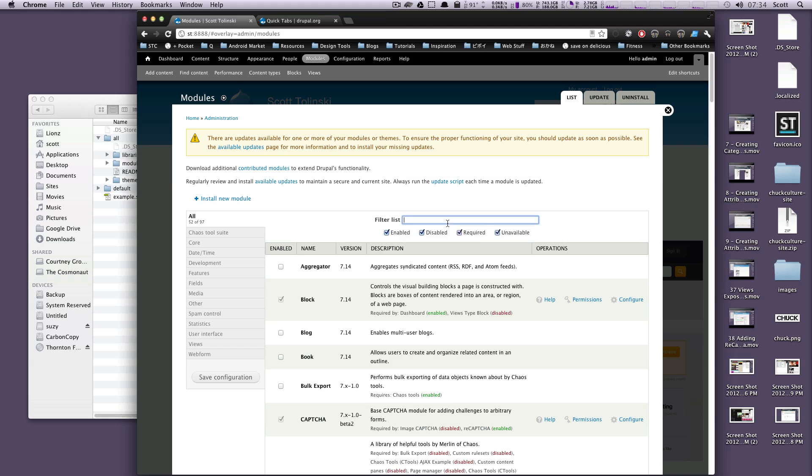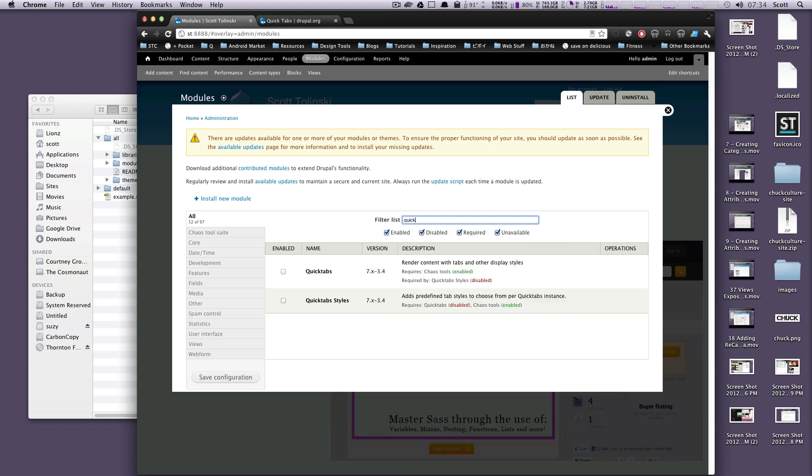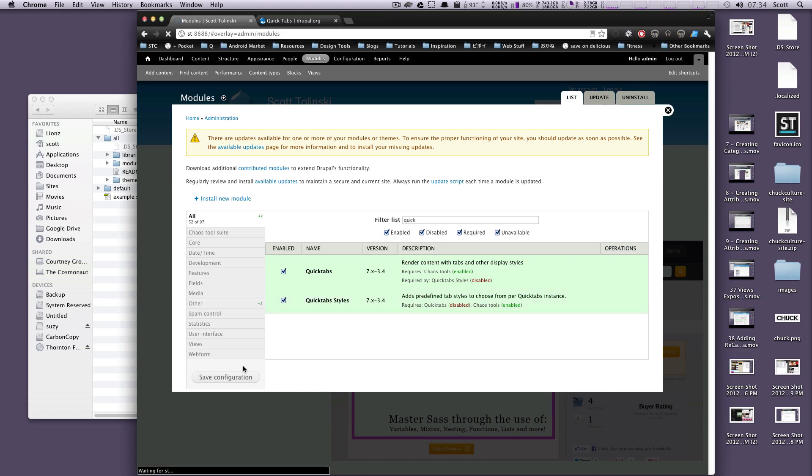We're just going to type in QuickTabs here. We'll search for it. So I'm going to enable QuickTabs. QuickTab Styles lets you use some of the default styles. I usually just code my own with CSS, but just for an example, we'll turn it on just so you can see how that works, and we'll click Save.